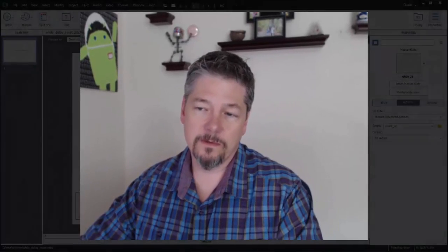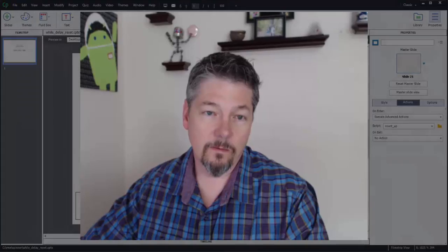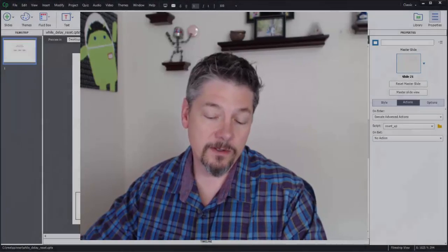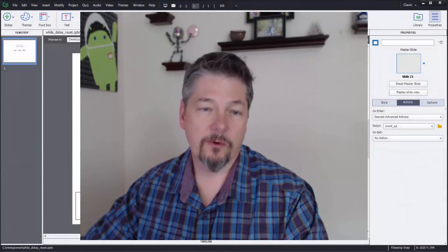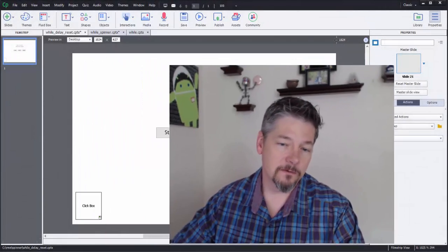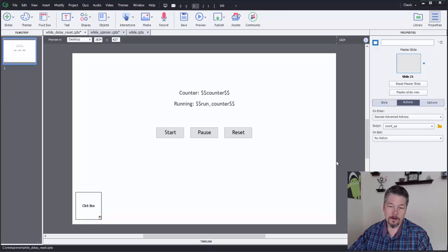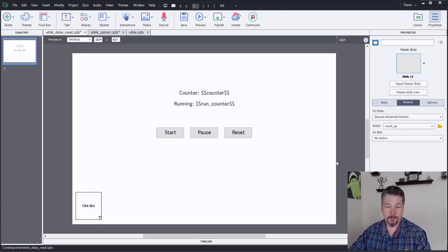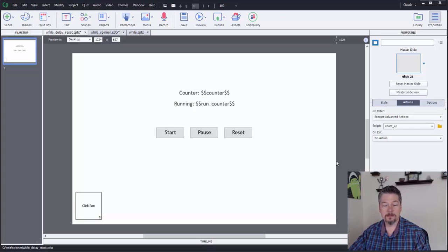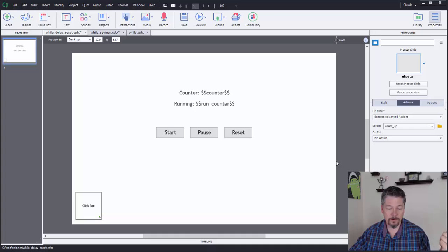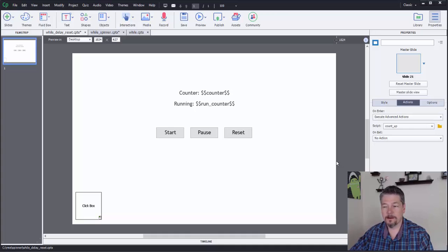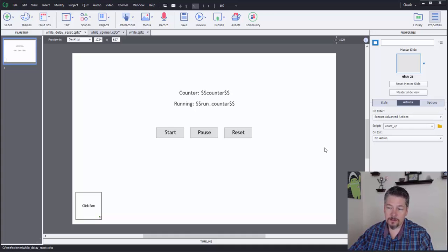Hey, James Kingsley here. I'm going to walk through this new feature in Captivate that allows you to create while loops. This video is to augment the blog post that's over at elearnbrothers.com. So let's jump right in.